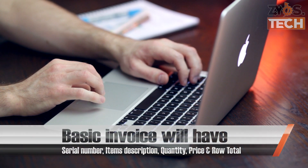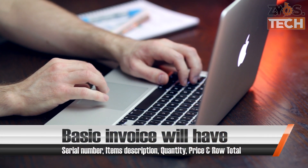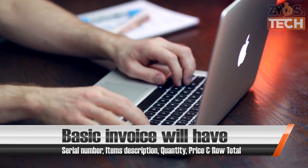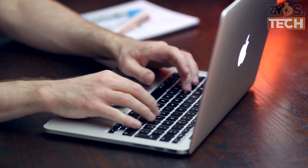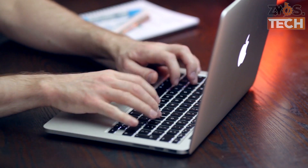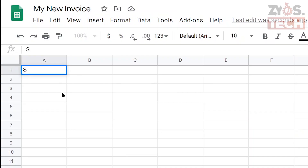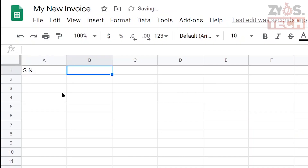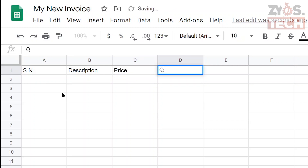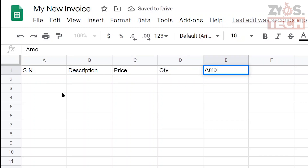The basic invoice will have a serial number, item description, quantity, price, and row total. So let's start with writing these headings on the first row. For serial number we can write 'SN' for short. Item description can be written as just 'Description'. Quantity can be written as 'Qty' in short. Row total can be called 'Amount' for better understanding.